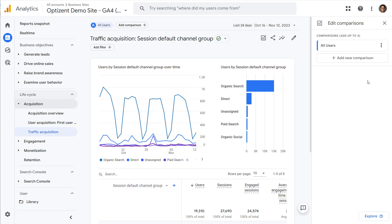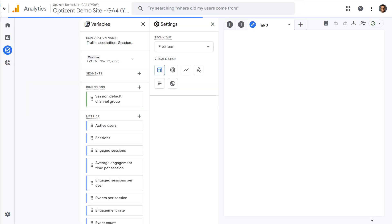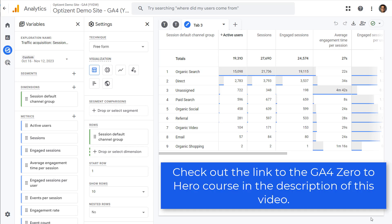If you are not familiar with comparisons, then check the link in the description of this video. Instead of adding a comparison, look for a button that says explore and click on it. That opens up this report in the exploration section with the explore already created for you.